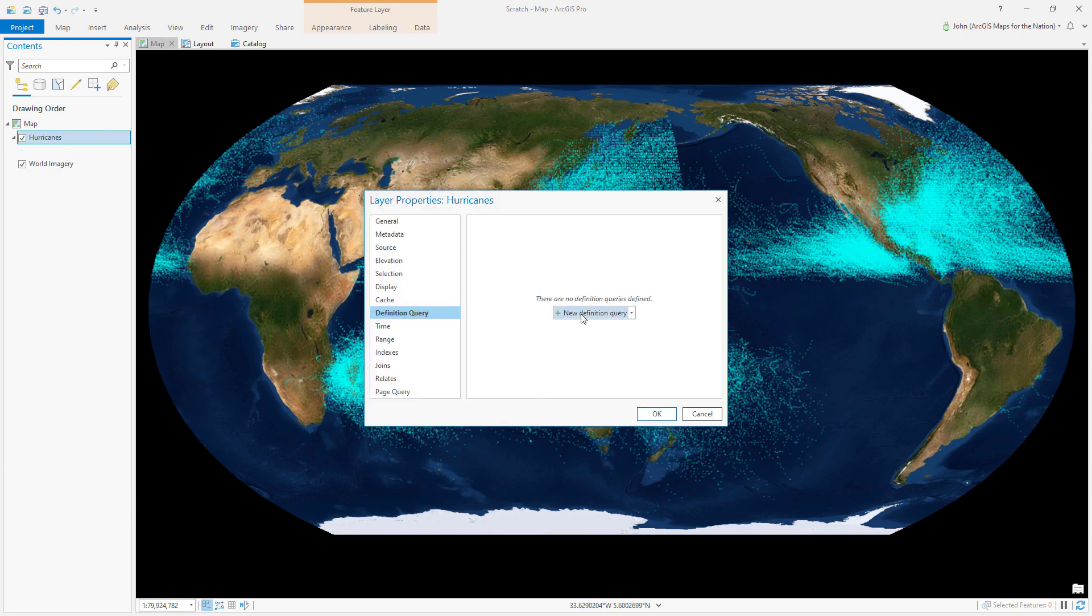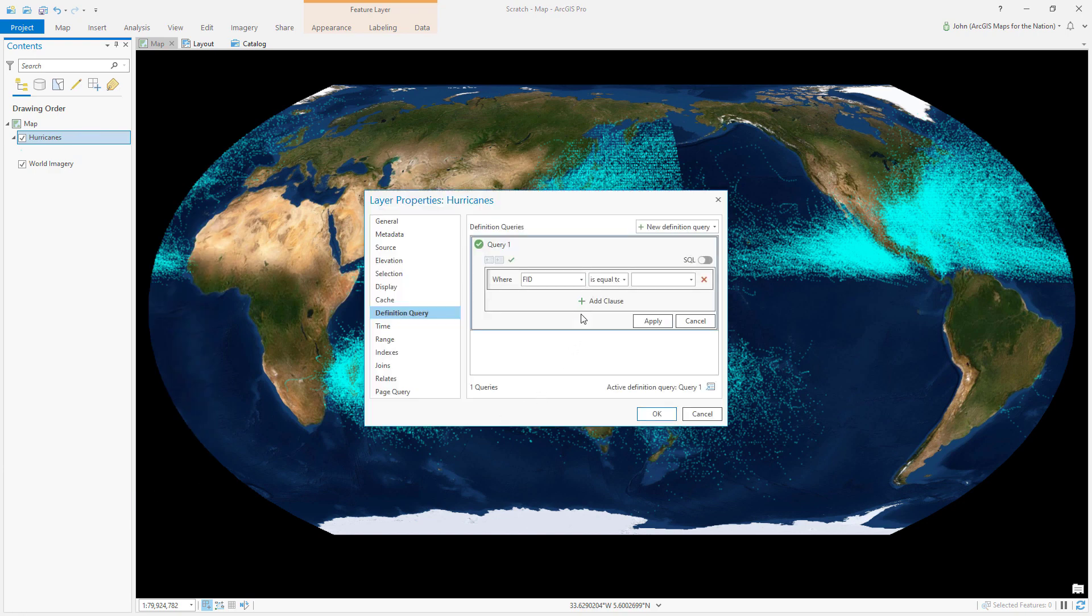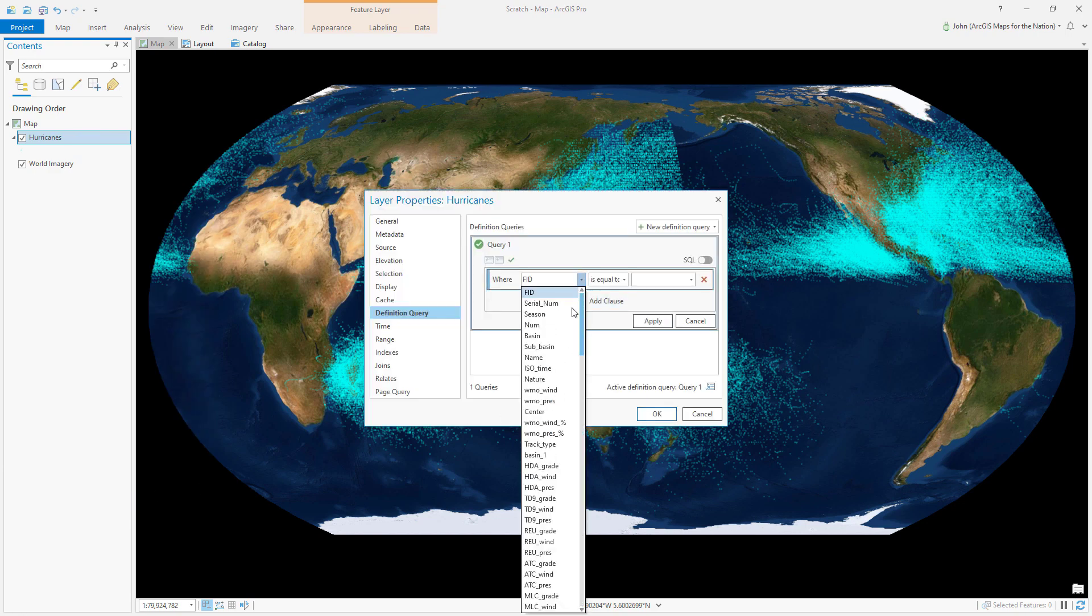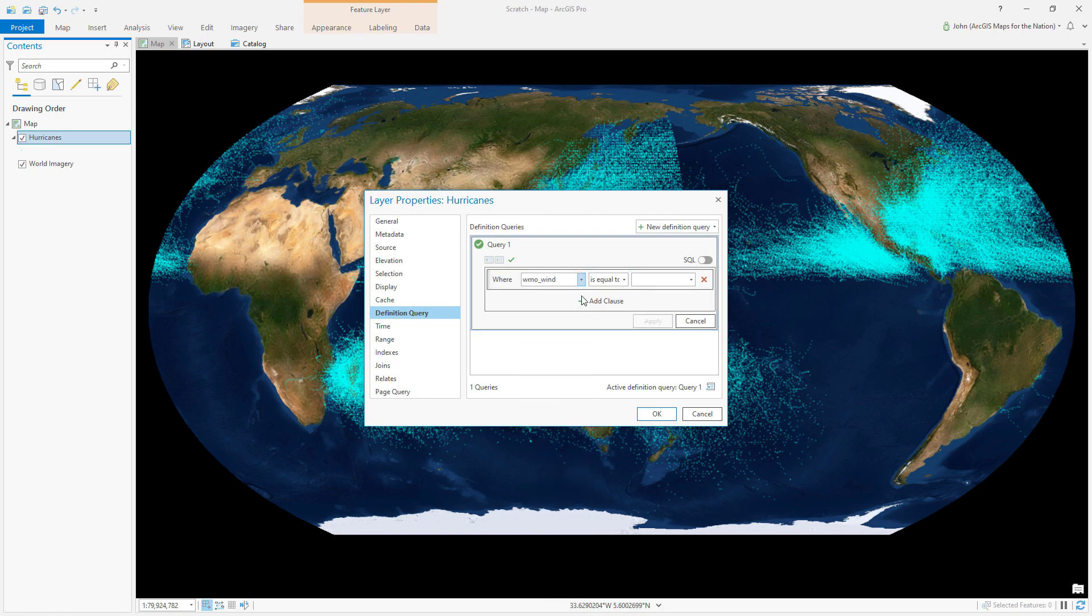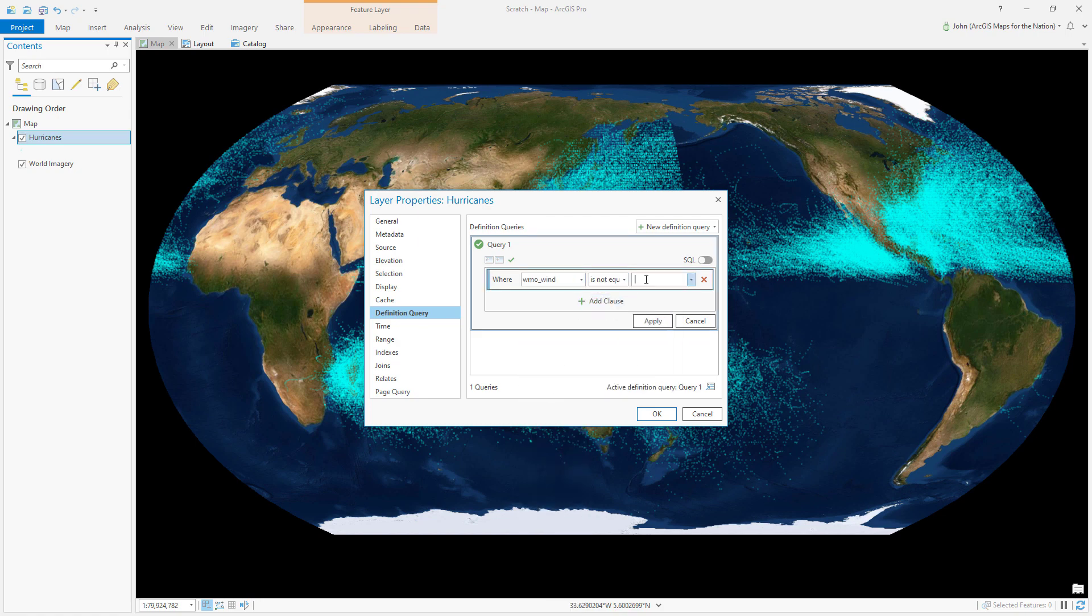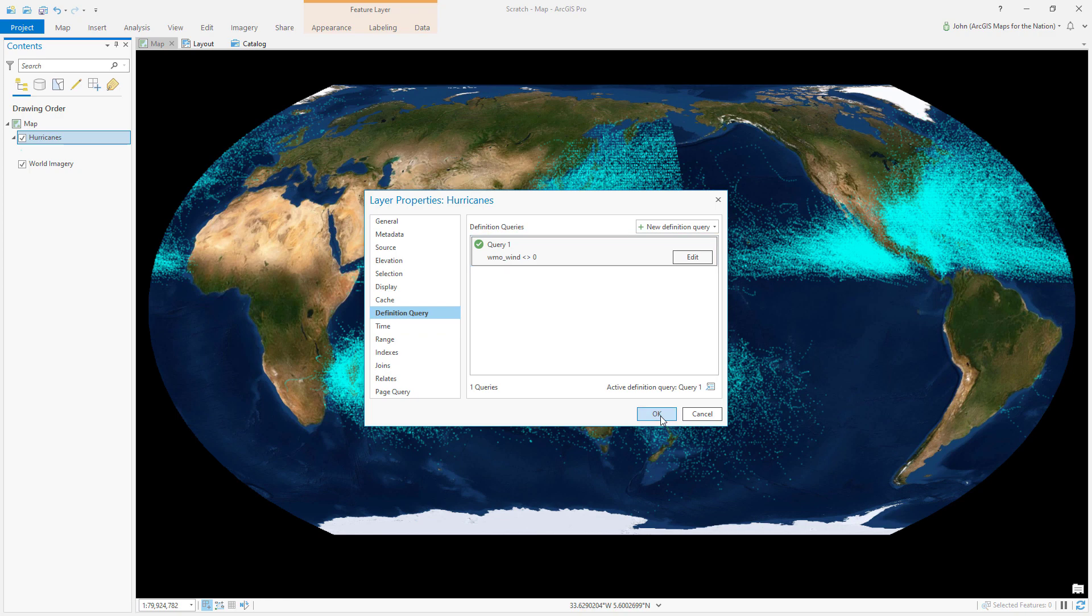And choose a new definition query where the attribute of interest is equal to or not equal to whatever value helps you hide it, in this case zero. So hide everything that's zero.